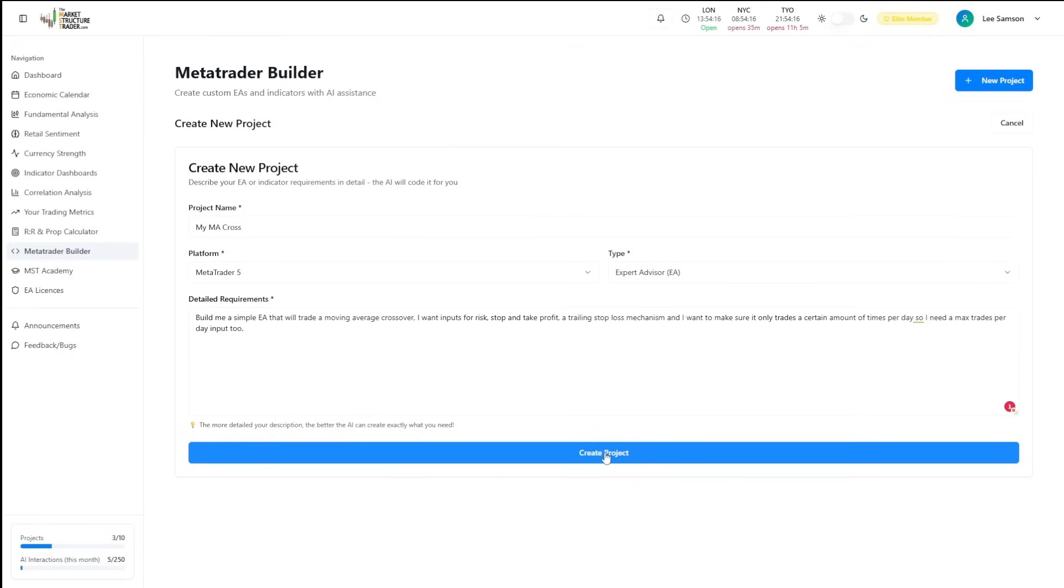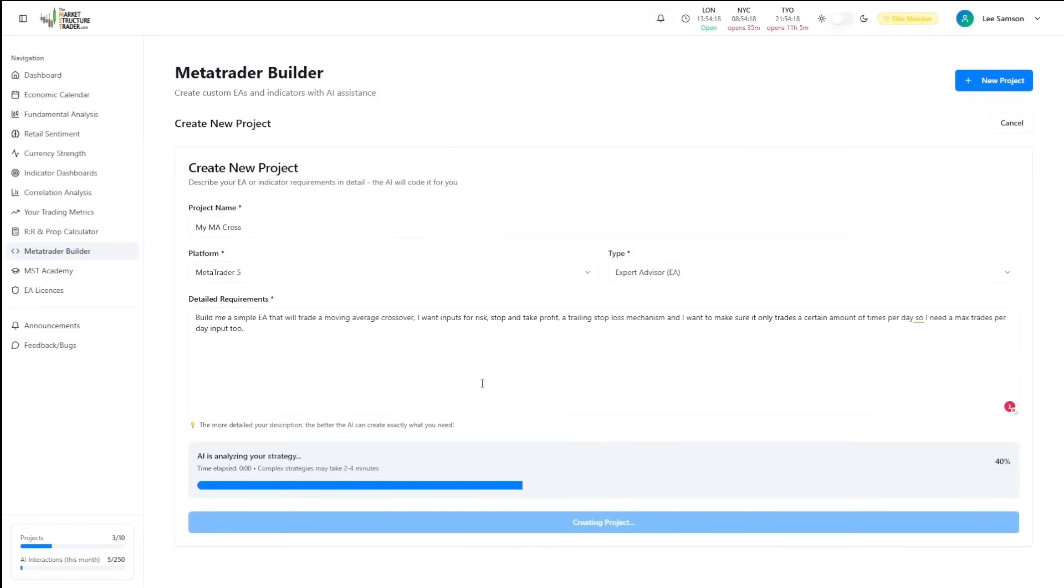The EA will now decide what I specifically need for my strategy and create the EA for me. So we're going to click the create project here. As you can see, the AI is analyzing the strategy and it's off programming it for us now.